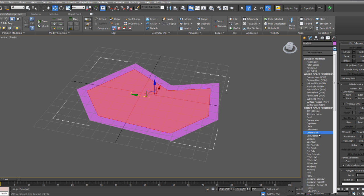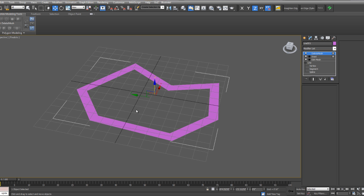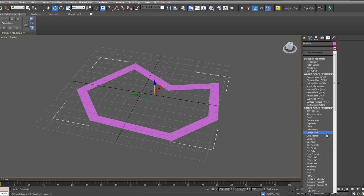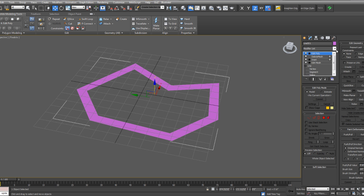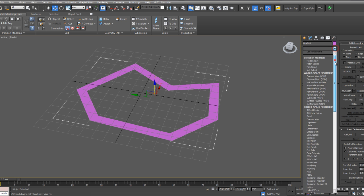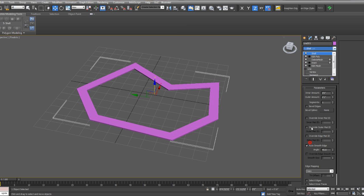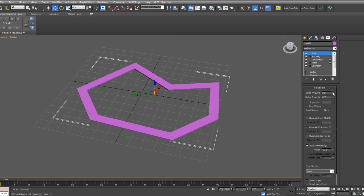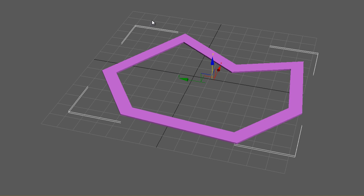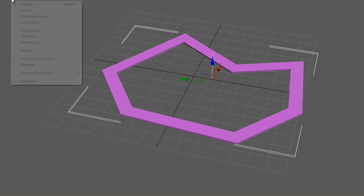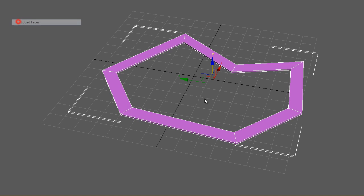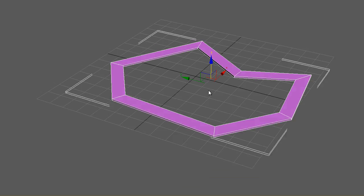I'm also going to add a Delete Mesh modifier, which will delete this mesh, but keep that deletion as a modifier. Instead of hitting the button Delete, this allows it to be turned on and off. Then on top of that, I'll add another Edit Poly and then a Shell modifier to give it thickness. I'll also turn on my edged faces so you can see the thickness a little better.